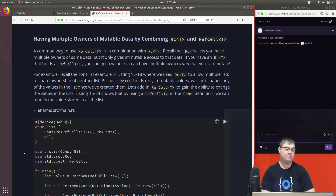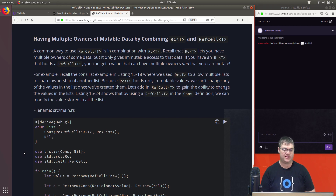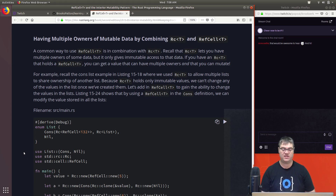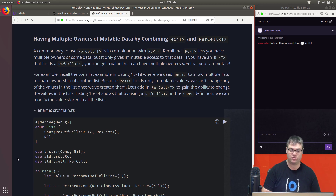Having multiple owners of mutable data: a common way to use `RefCell<T>` is in combination with `Rc<T>`. `Rc<T>` lets you have multiple owners of some data, but it only gives immutable access. If you have an `Rc<T>` that holds a `RefCell`, you can get a value that can have multiple owners and that you can mutate. Listing 15.24 shows that by using a `RefCell<T>` in the cons definition, we can modify the value stored in all the lists.